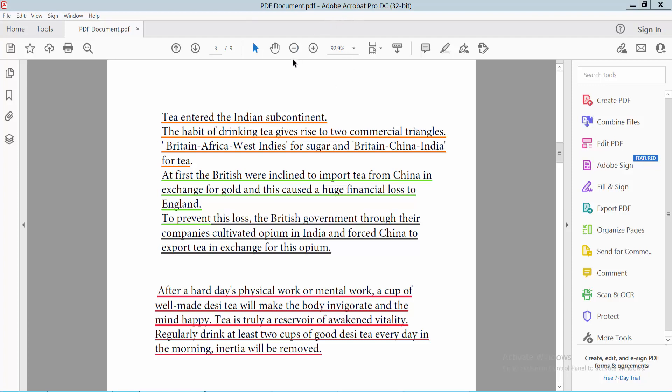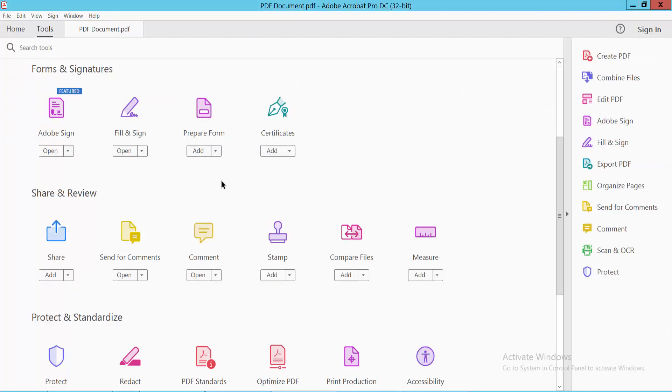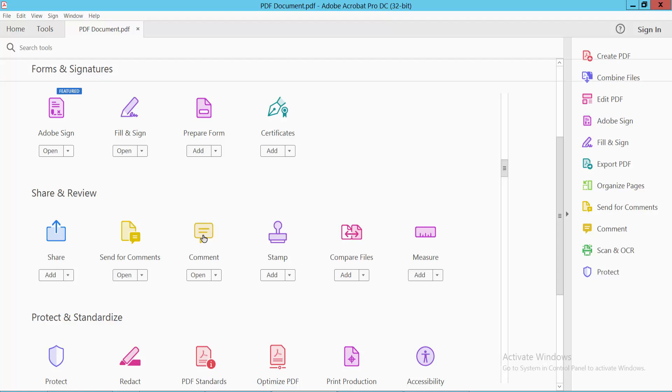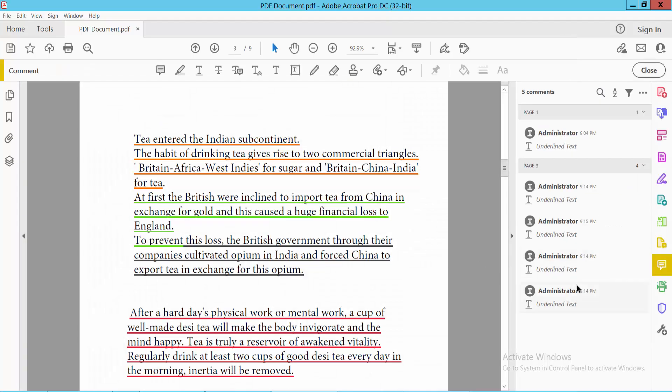Open your PDF file. Now I'll remove this underline. Click on the Tools option and scroll down and select Comment. Here we will find the underline text.